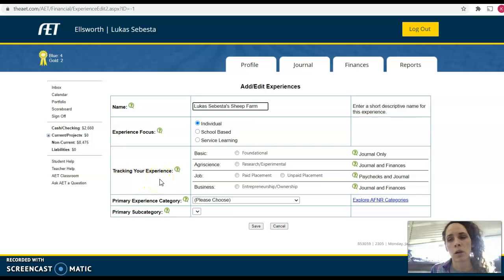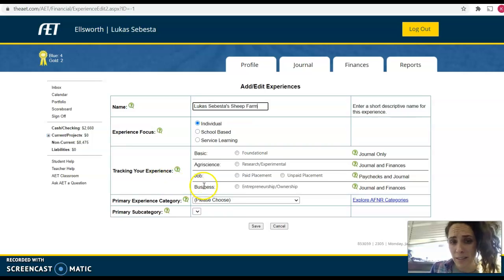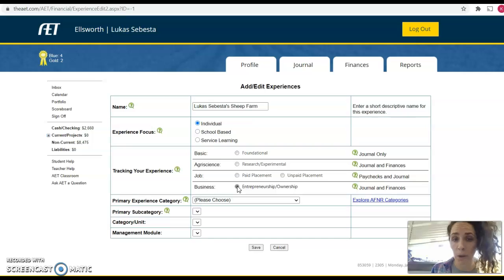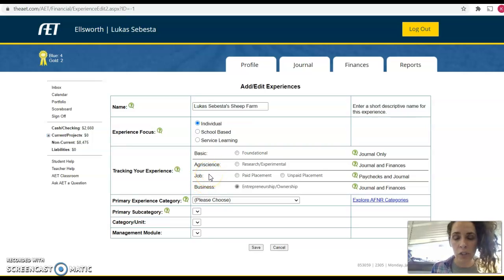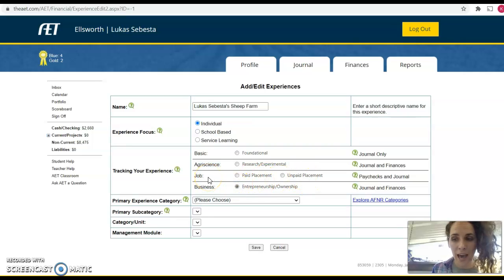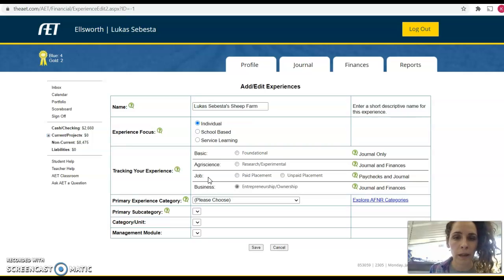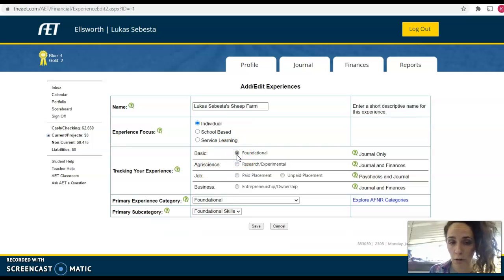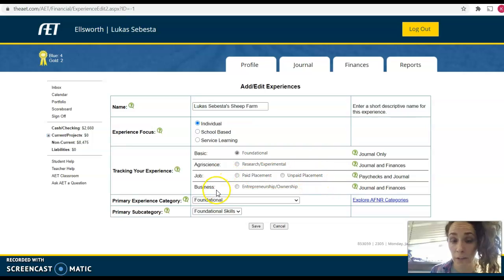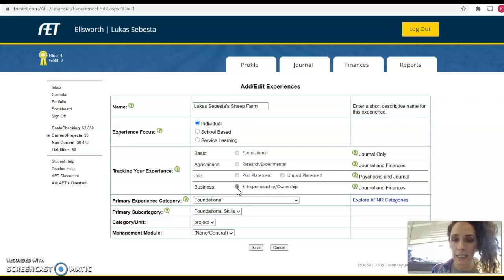Then we're going to go to tracking your experience — this is where you determine what type of SAE this is going to be. For Lucas's sheep farm, since it's his personal business, I'm going to mark entrepreneurship ownership. If you have a job you want to get or currently have — like maybe you already work at the vet clinic and get paid — you would mark paid placement. Or unpaid placement if you work for mom and dad. For job shadows, select foundational. So: working for somebody else is paid or unpaid placement; starting your own business is entrepreneurship ownership.